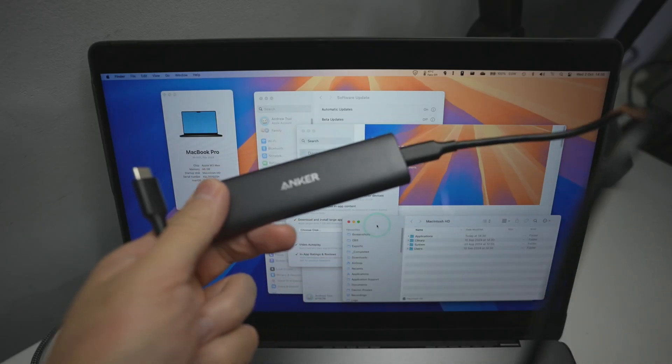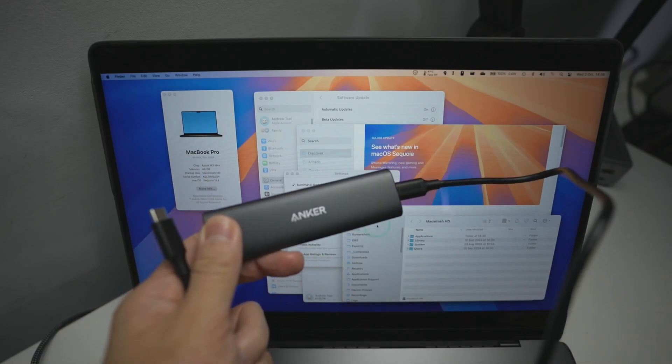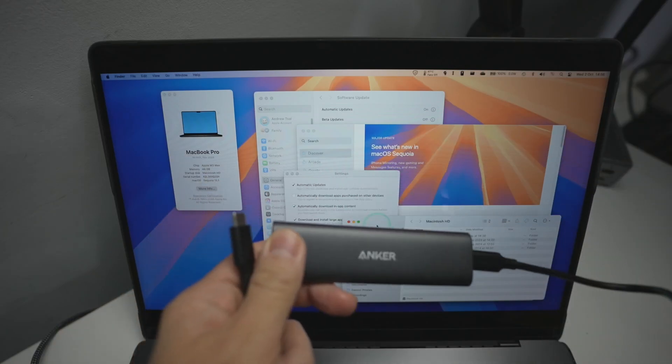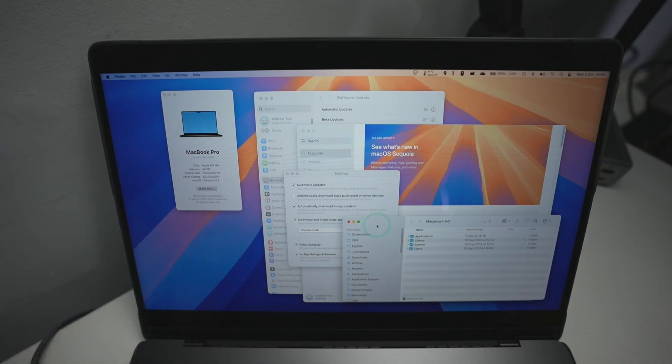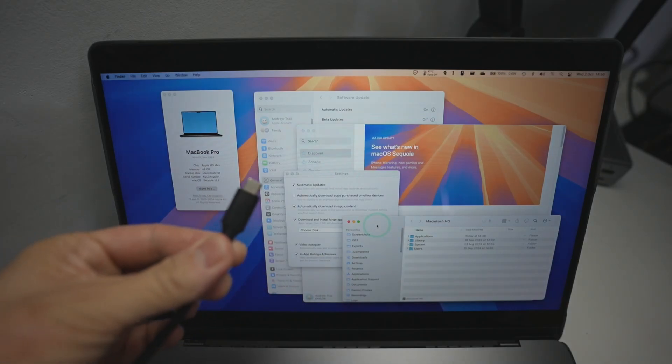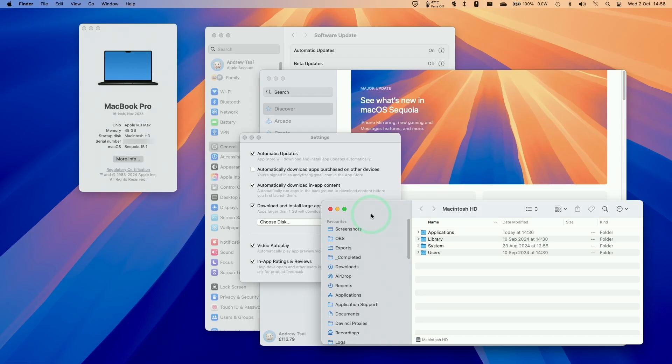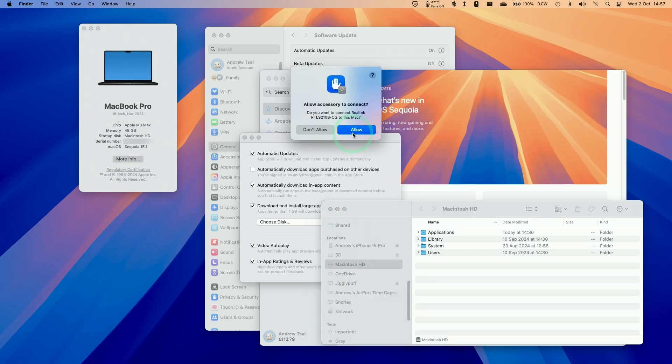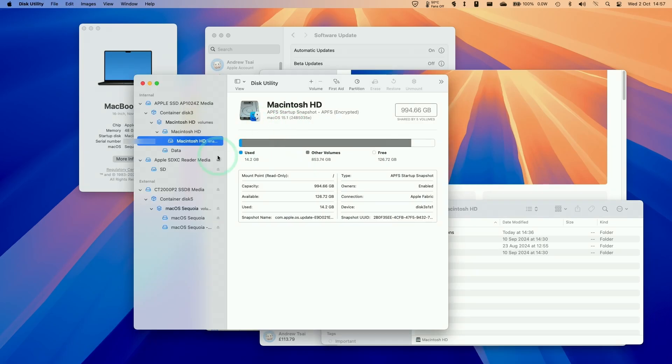So here I'm going to be attaching my Anker SSD. This is one I built myself. If you want to find out how to do this yourself, make sure to follow the link in the description. Now what I'm going to do is plug in the USB-C cable of my SSD and we're going to mount it to the Mac. This will show up on the Finder sidebar. I'm going to open up Finder and then look at the sidebar here, wait for this to pop up. We're going to click Allow to allow this to connect up.